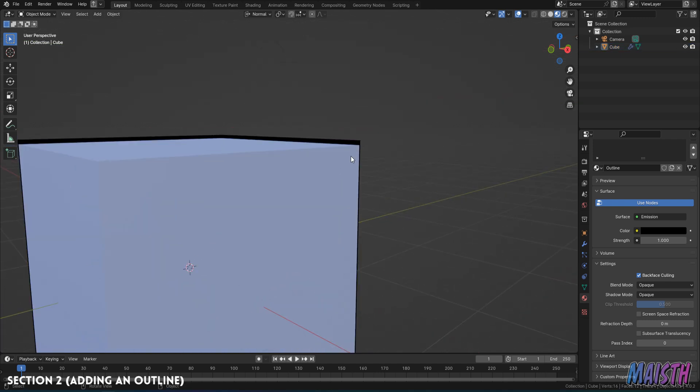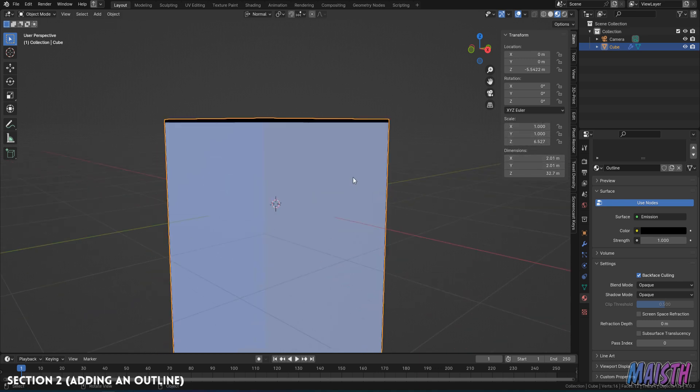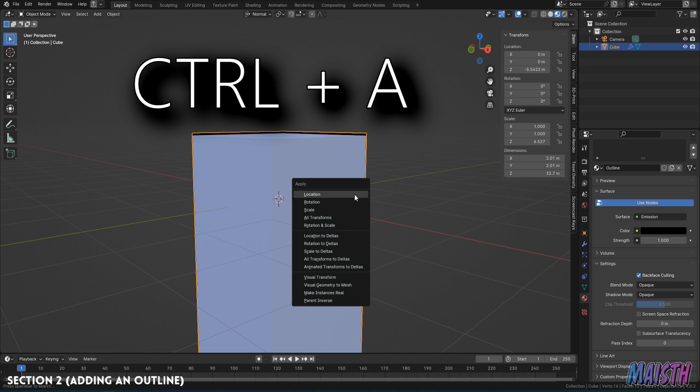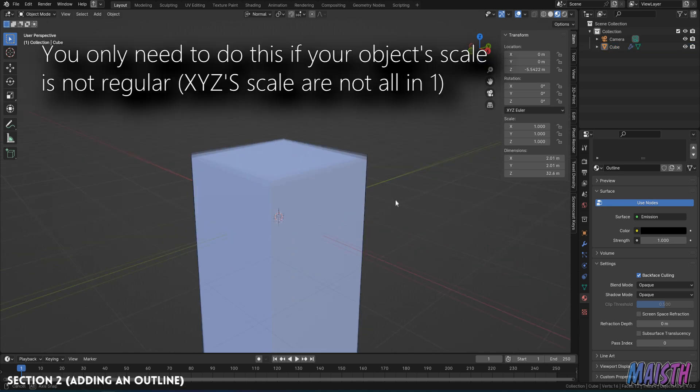So to fix that, we can see here that in the scale, it's not a regular one, it's not all in one. So we're going to press control A, go to scale, and there it is.